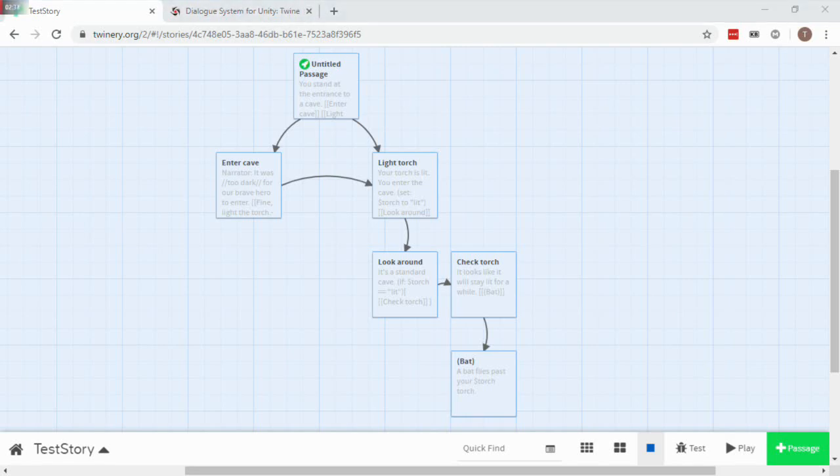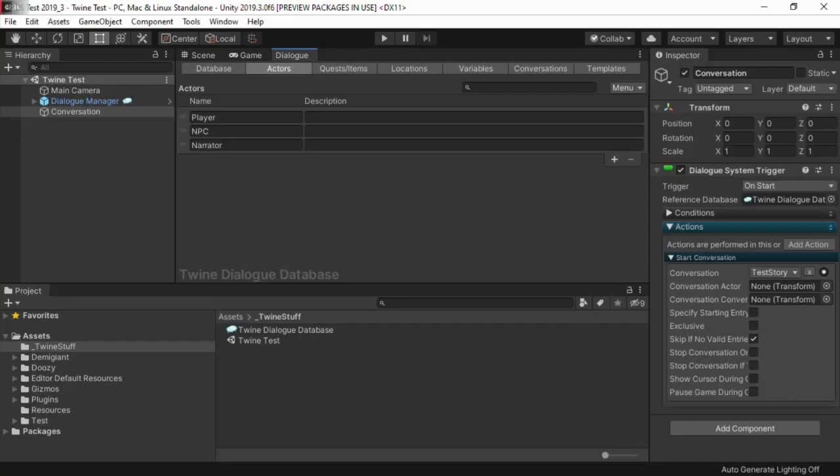Then go into Unity. I've already set up a scene and a dialogue database. This dialogue database has three actors in it.